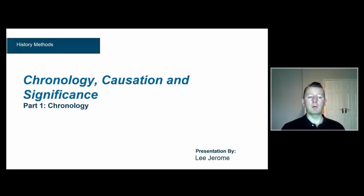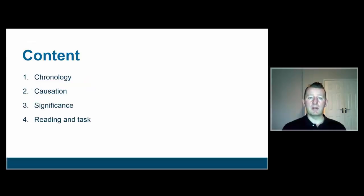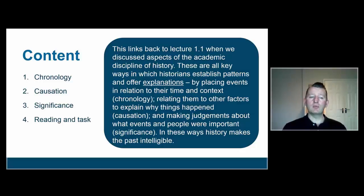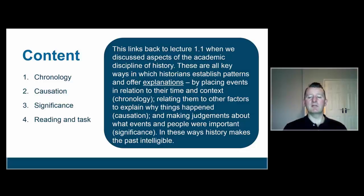In this part we're talking about chronology, and we'll go on and think about the other concepts in the rest of the lecture. It's important to think about how this connects back to the very first lecture, when I was talking about various aspects of academic history. These are all key ways in which historians establish patterns and offer historical explanations. We do that by placing events in relation to their time and context — what we might refer to in this part of the lecture as chronology.